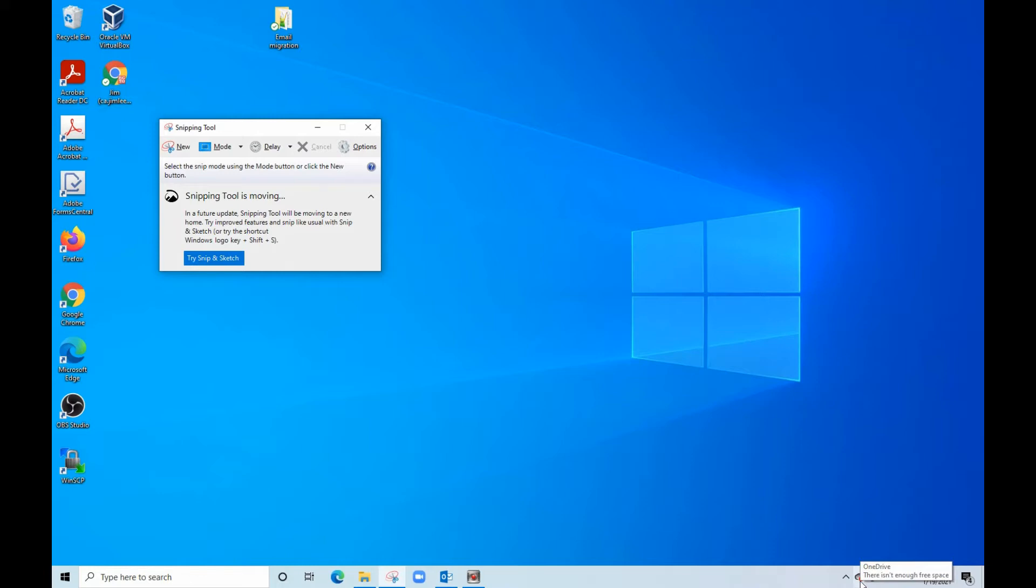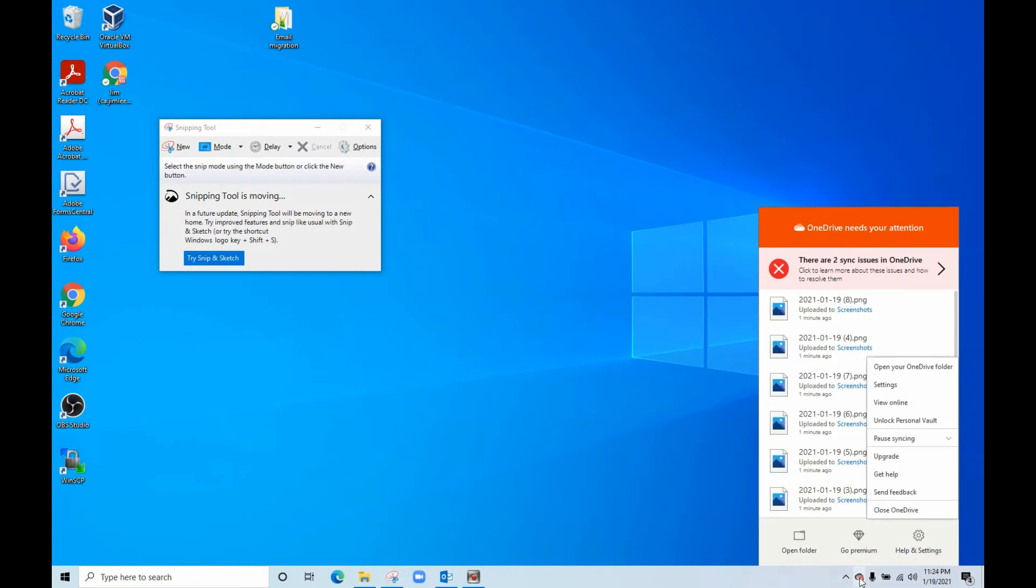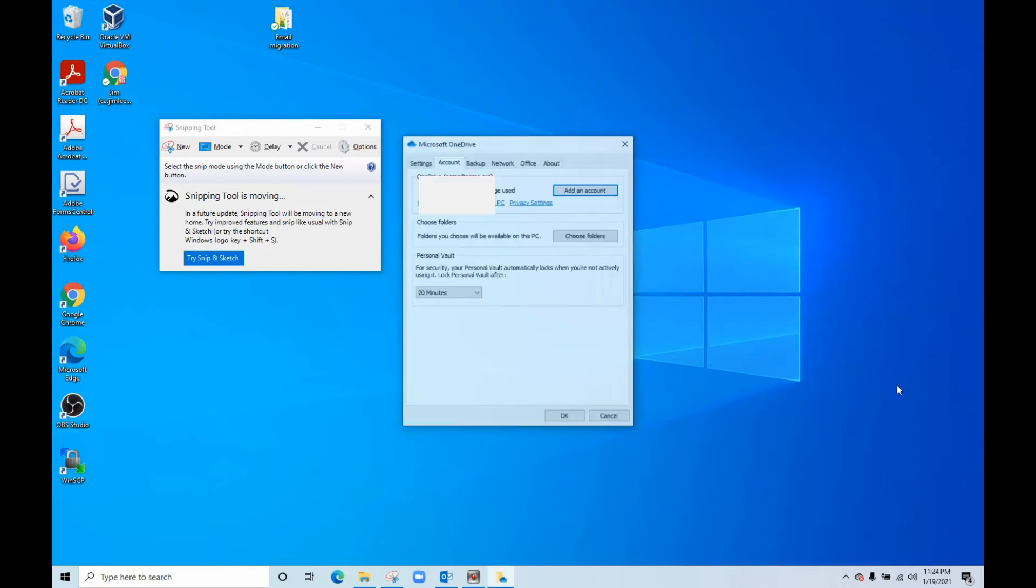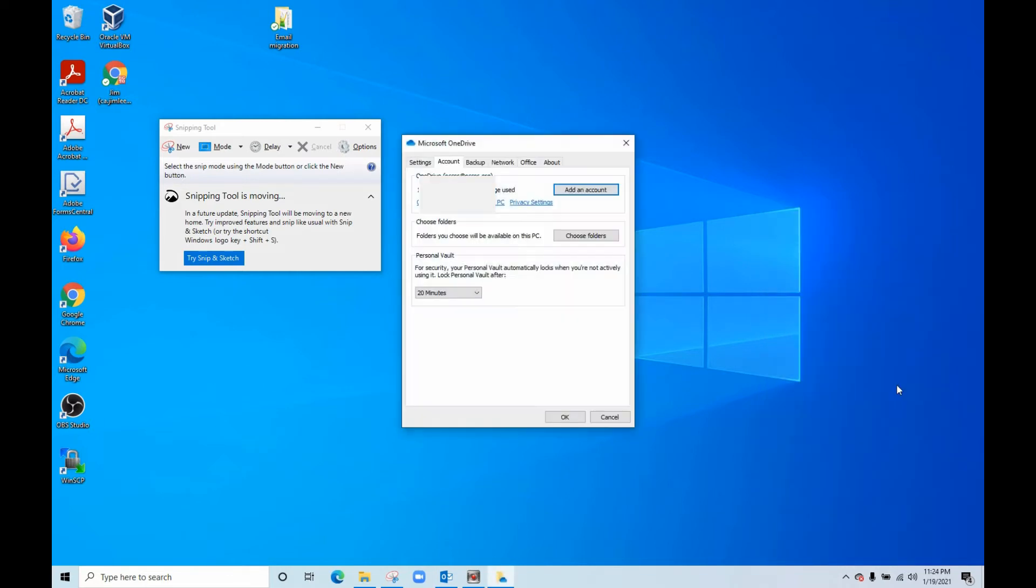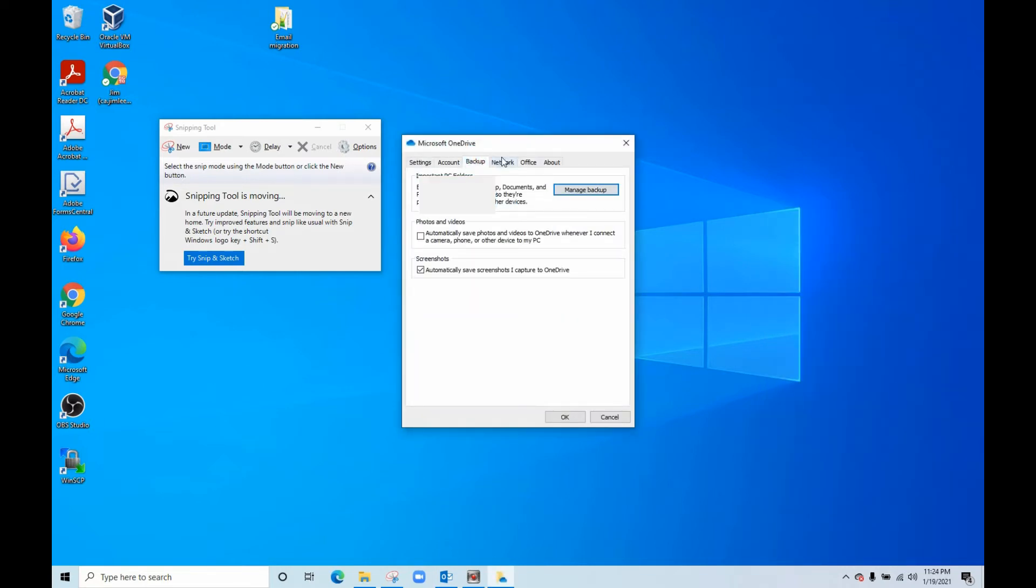you can download it from Microsoft. It is free. When you see the OneDrive icon here, you right-click, then go to settings. Select settings, then what you need to do is go to backup.